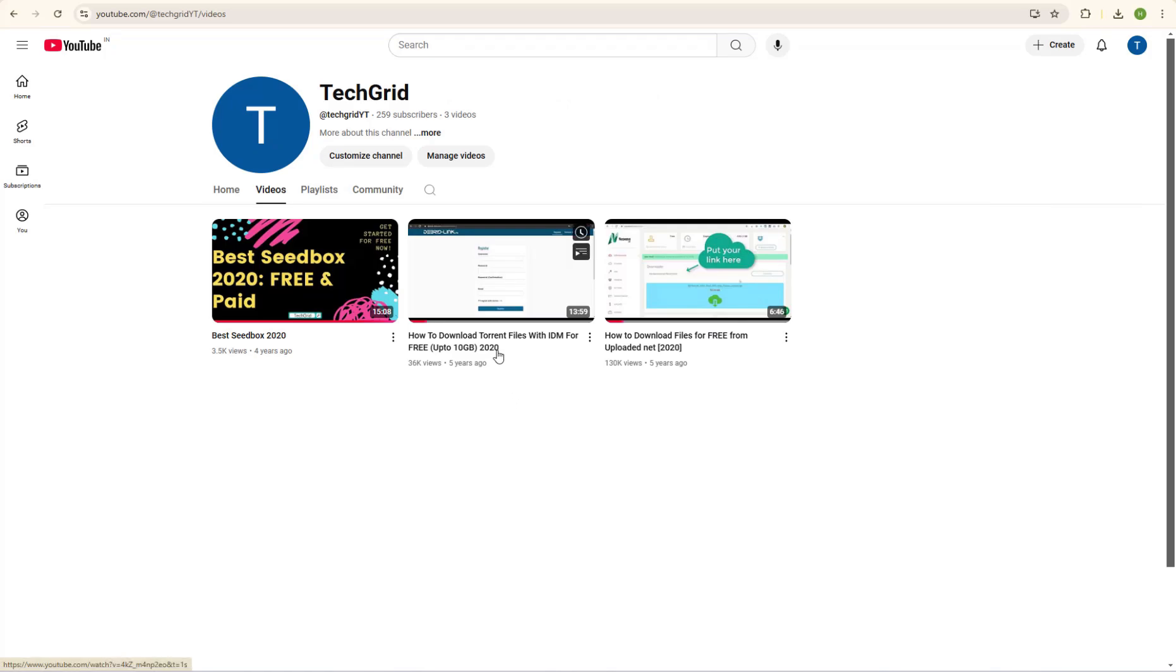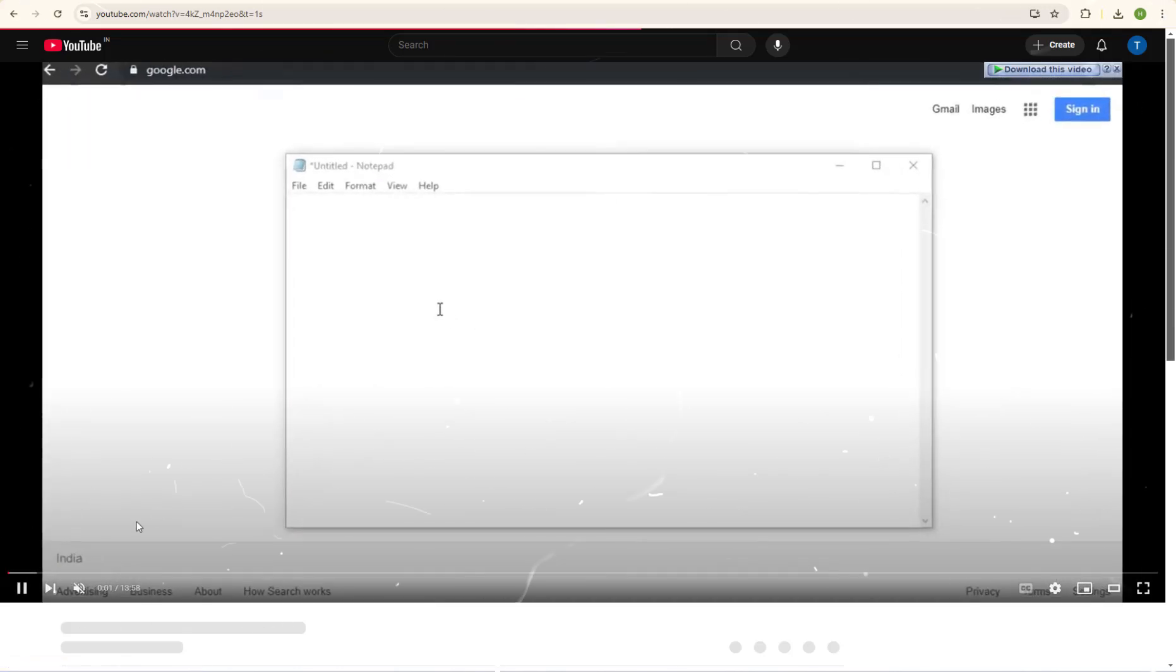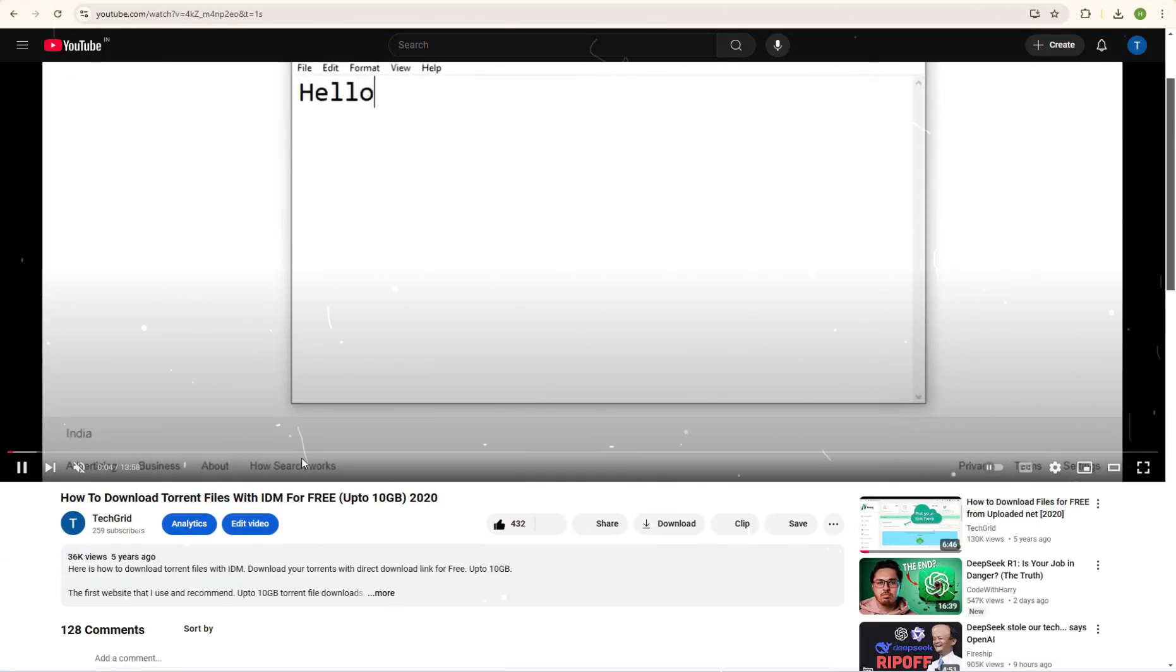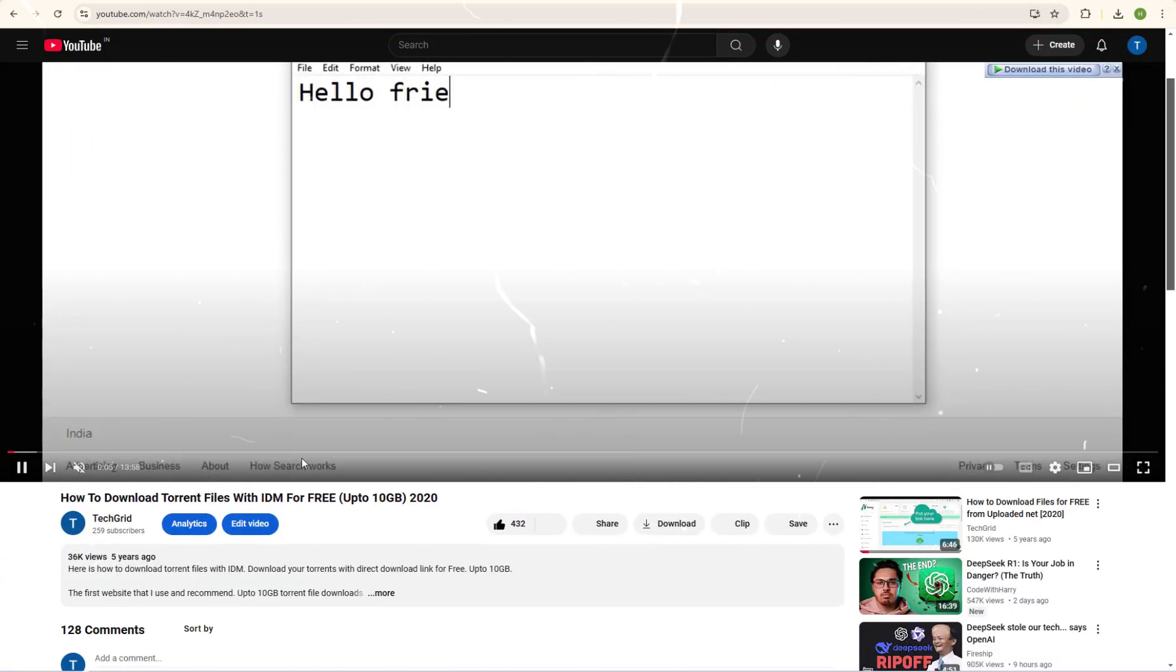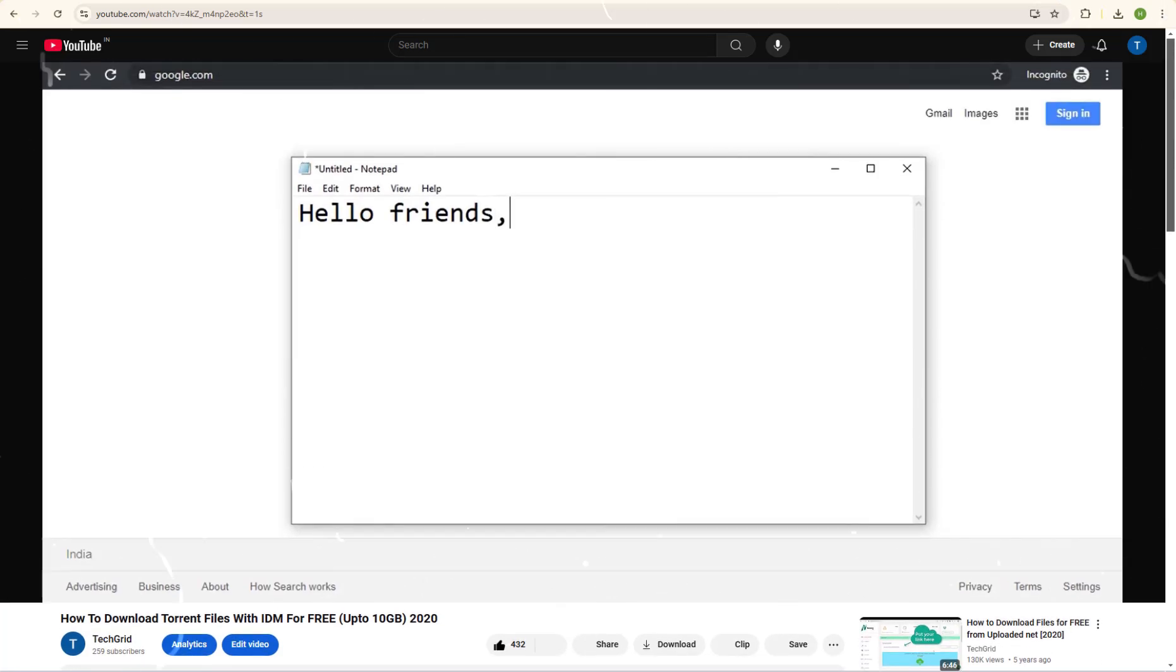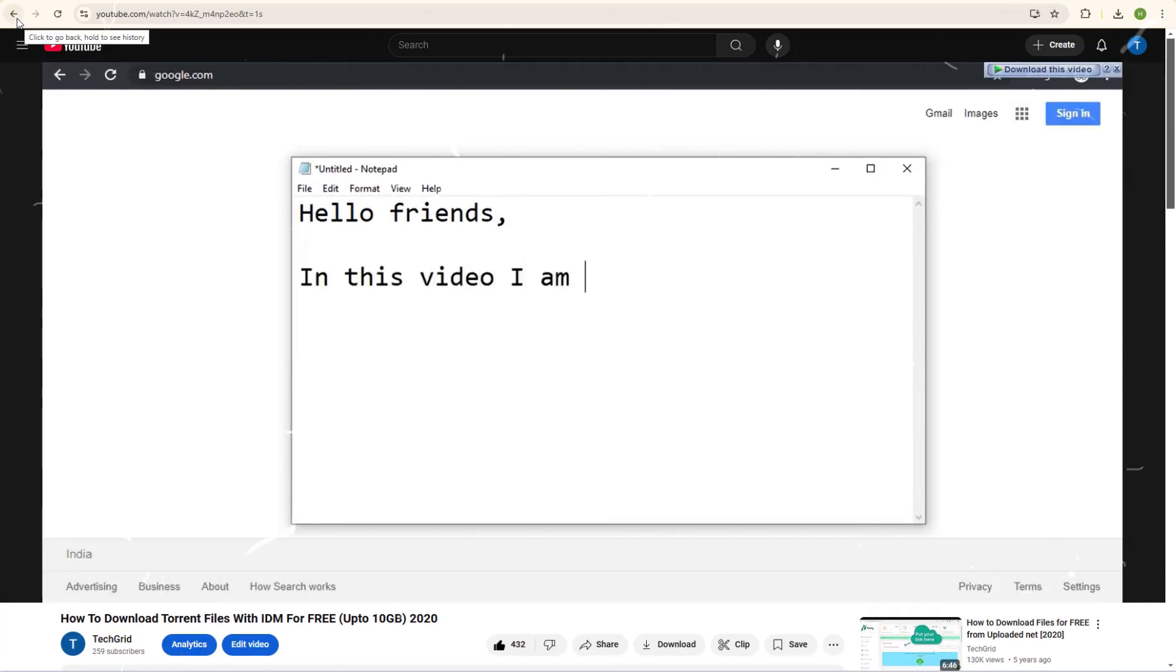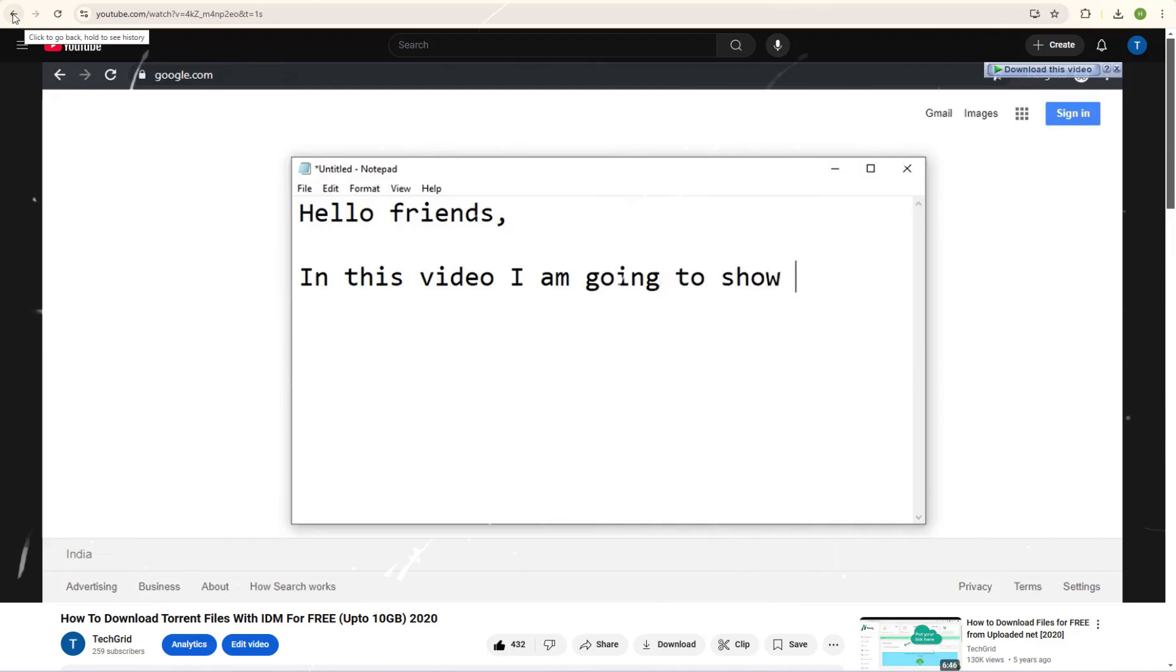So here I am. By the way, if you want to check that video, I will link it in the I button above and watch that video if you want to, but you don't need to because in this video I'm going to show you exactly how I use it to download my torrent files with IDM.